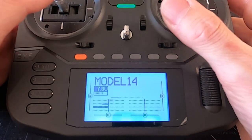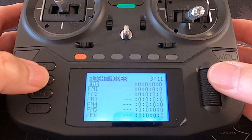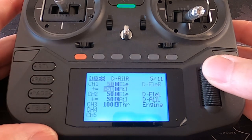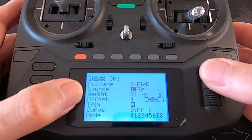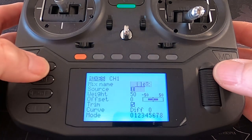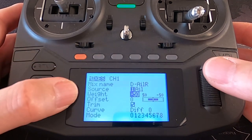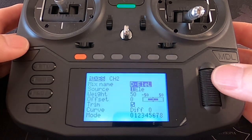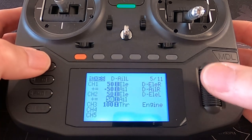Channel one and two are the control elements. If we go and have a look at what the radio did — the way it programmed this — you'll see that our inputs are just standard. All the work is done in the mixes. We've got channel one with a weight of 50, and then the second line has a weight of minus 50. If you wanted to manually program this, that's what you would have to do. The second control surface has a weight, no offset, everything else standard, and then the second line.